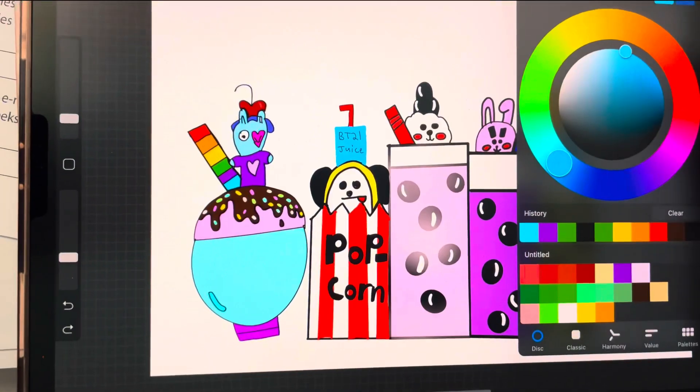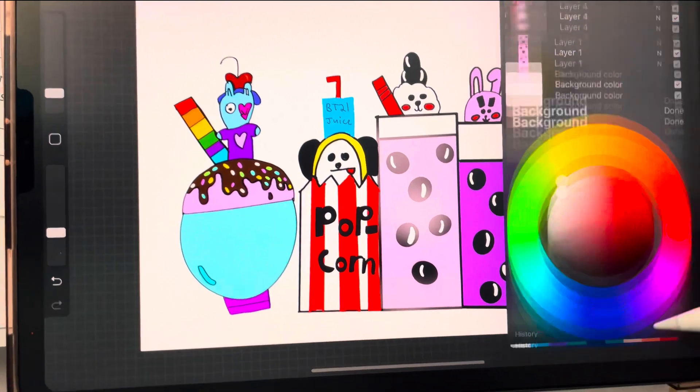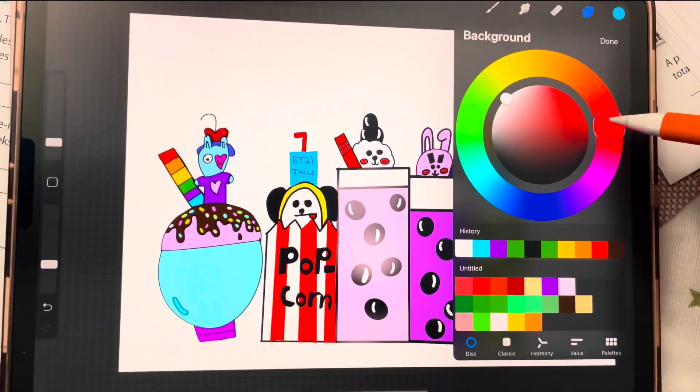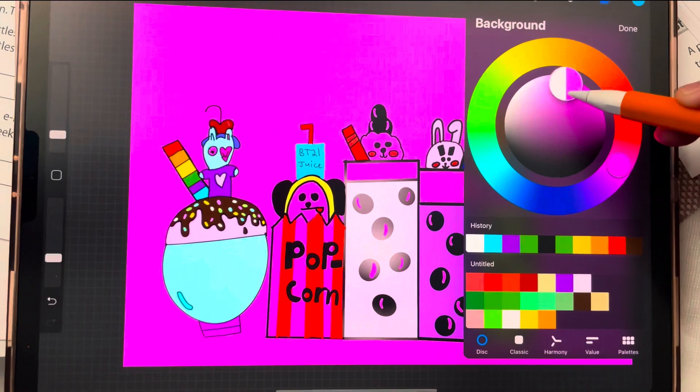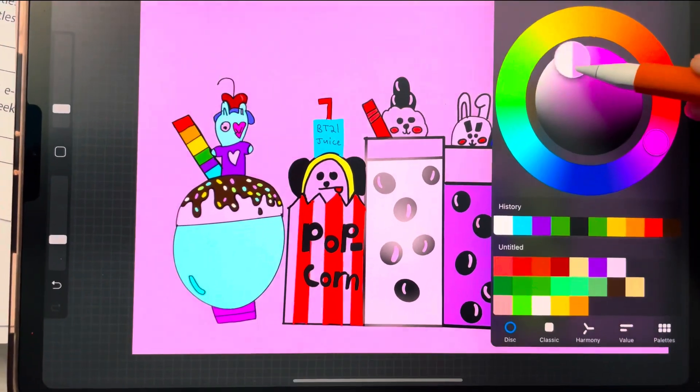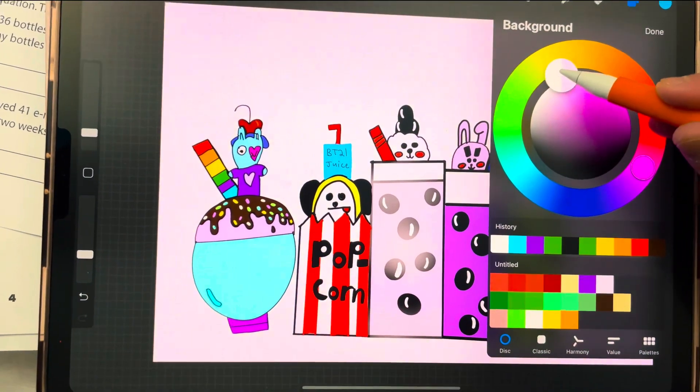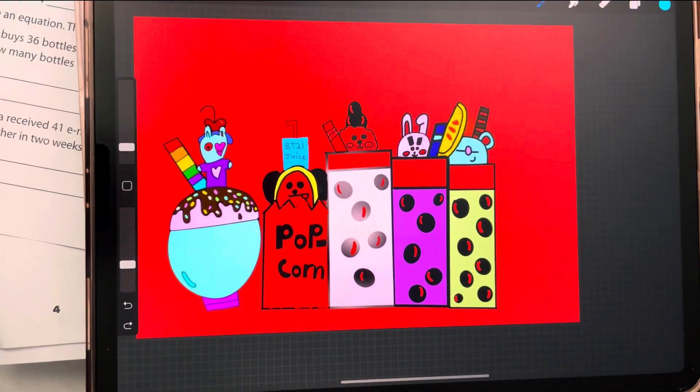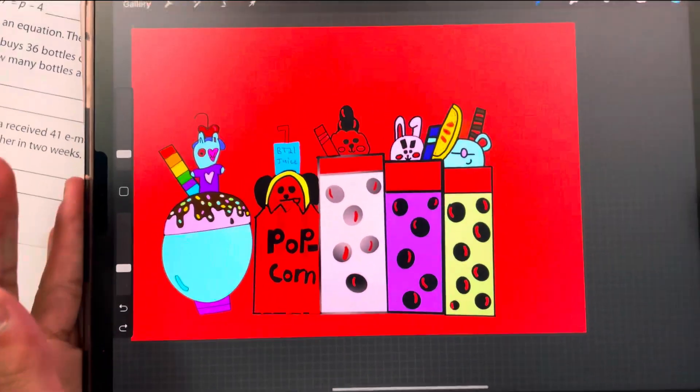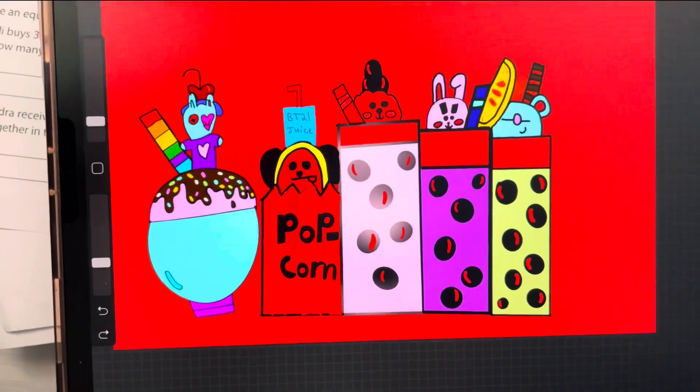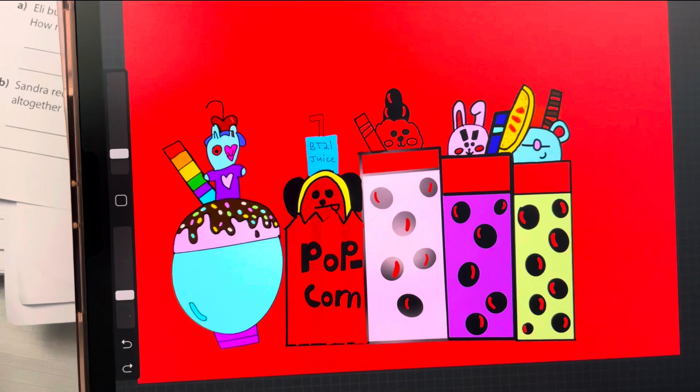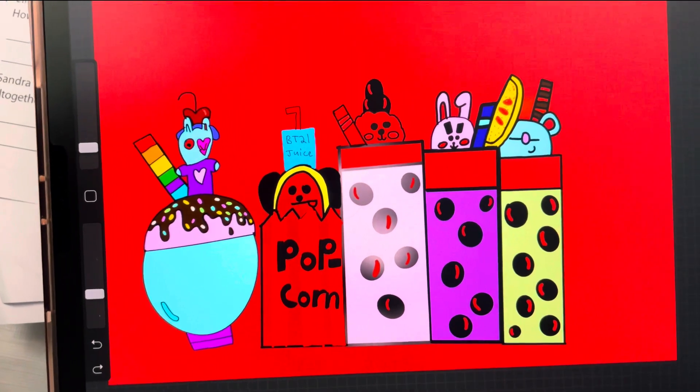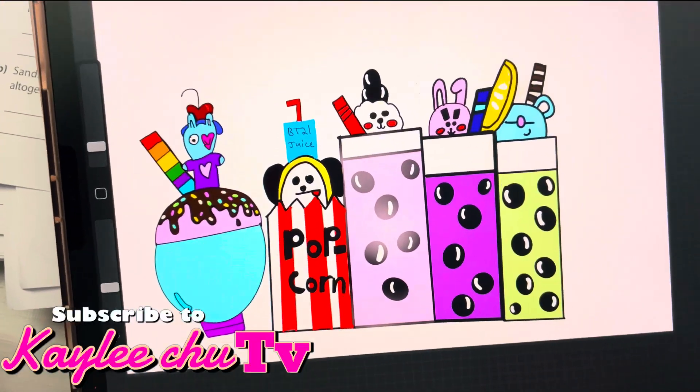Well, I hope you guys enjoyed this amazing video of me doing a BT21 themed drawing activity today. I hope you guys enjoyed this video of me making this BT21 snack edition. If you want more videos like this, please don't forget to comment down below something amazing, like this video.